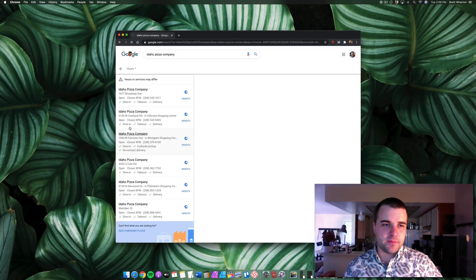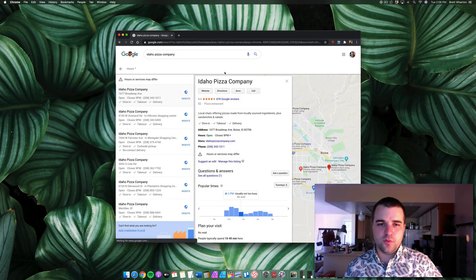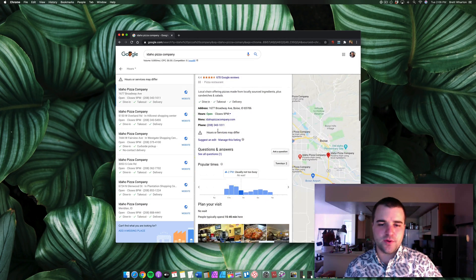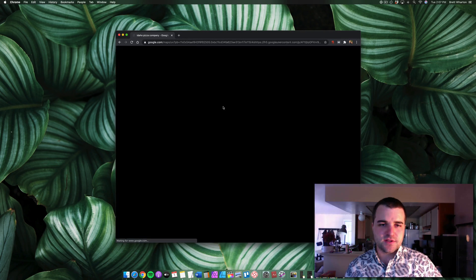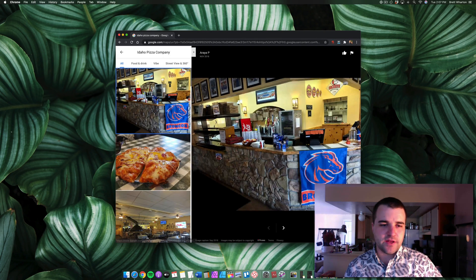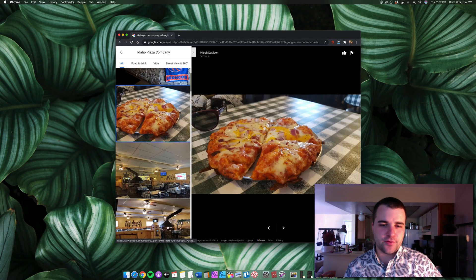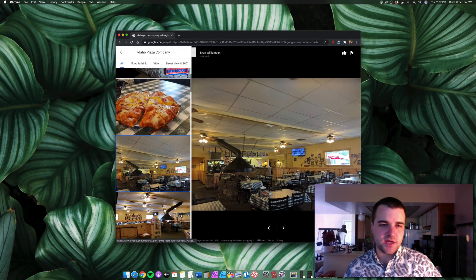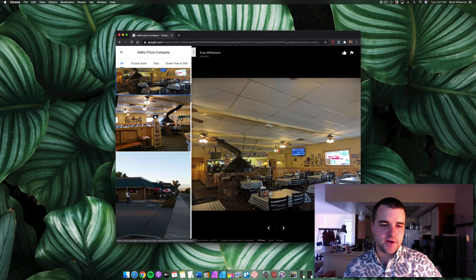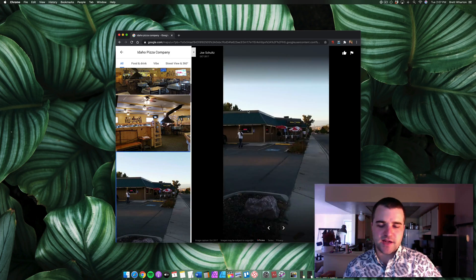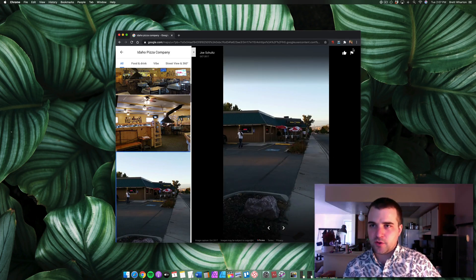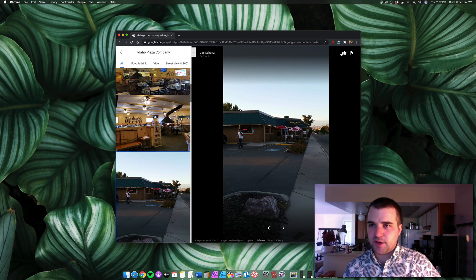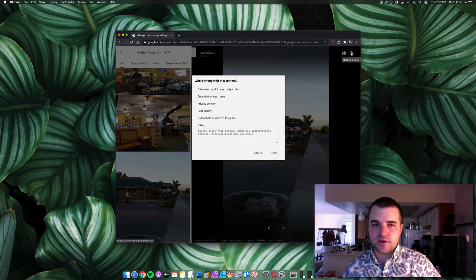Sometimes when you're promoting a company you want to share the images that they already have on their Google My Business page. It's not always clear exactly how you can download it since you can't simply right-click or click any button to save the image. There is a way to do it though.